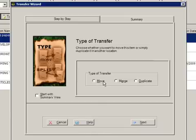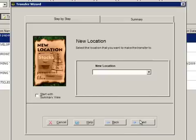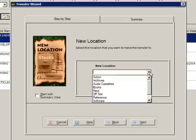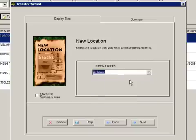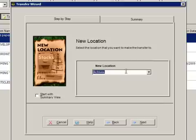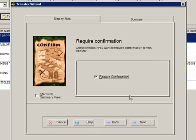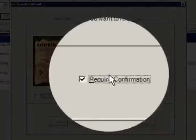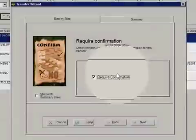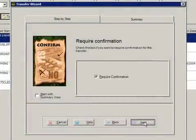In this case we want to do a Move transfer. Go ahead and select the Move option and hit Next. For the new location, let's go ahead and pick where we want to transfer this item to — archives looks good, so pick the location you want, in this case archives. Go ahead and hit Next. Let's not worry about the action date.